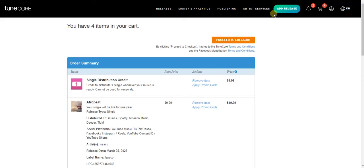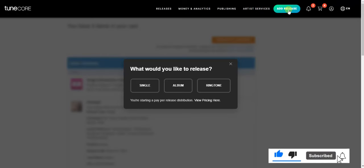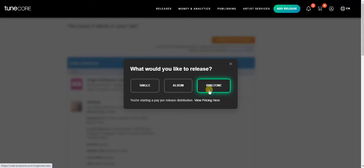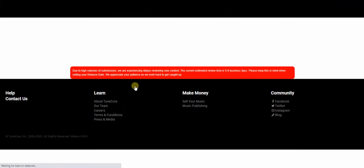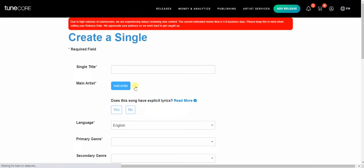The next thing I have to do is click on the button that says 'Add Release.' Now it's asking me what I would like to release — either a single, album, or ringtone. I want to release a single, so I'm going to click on that.